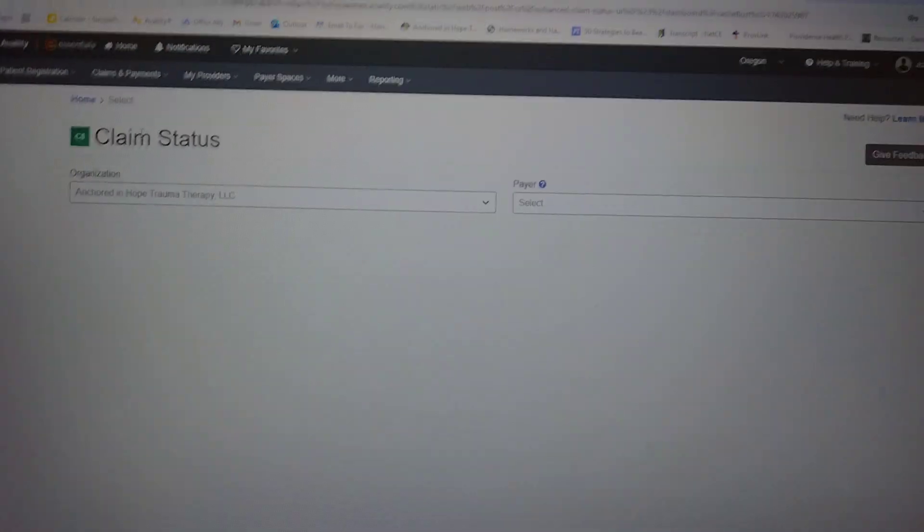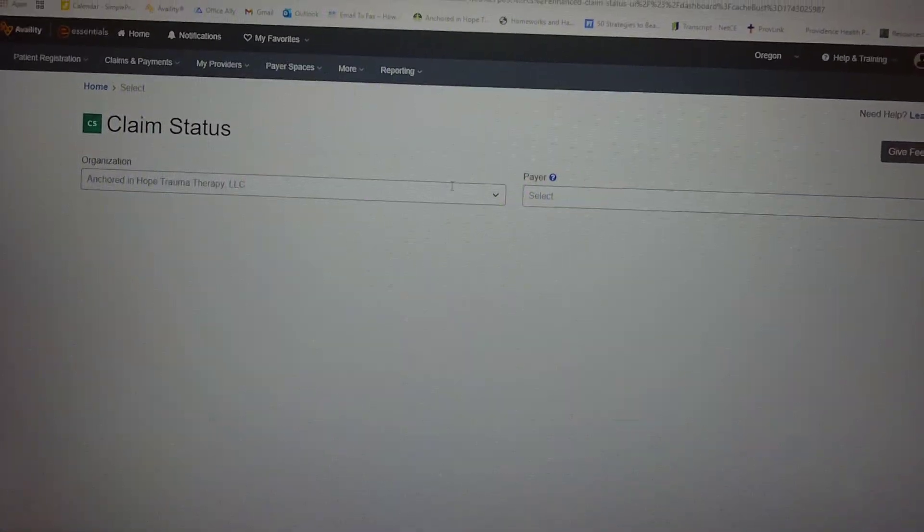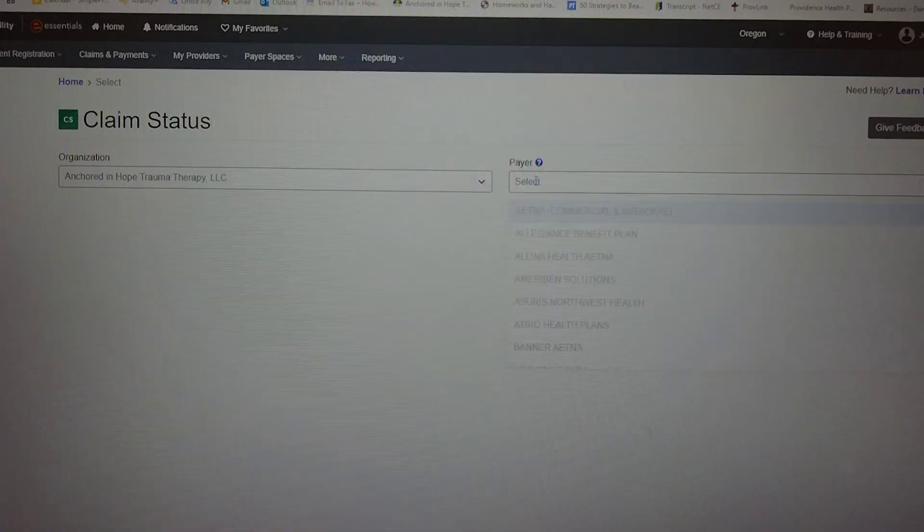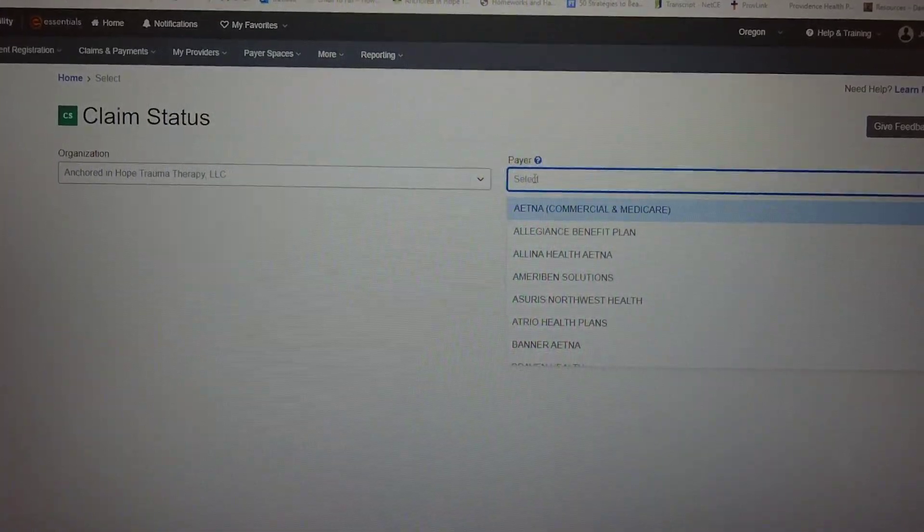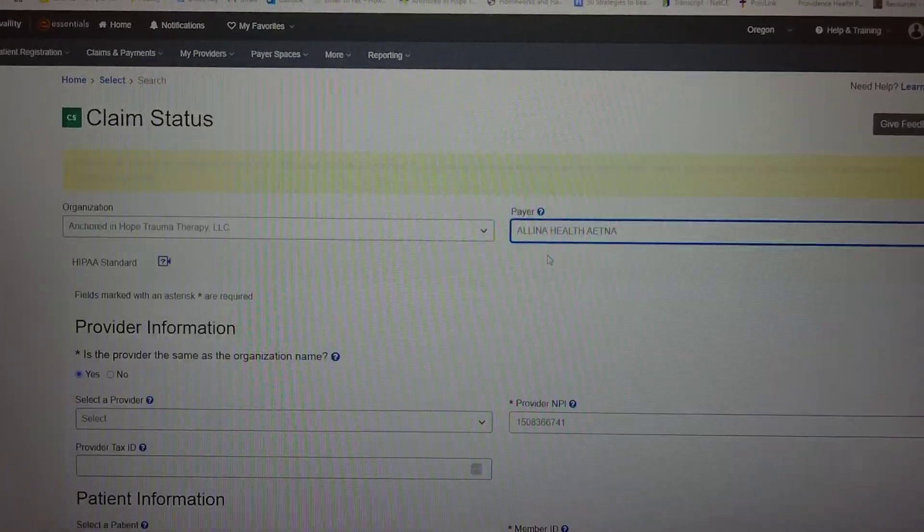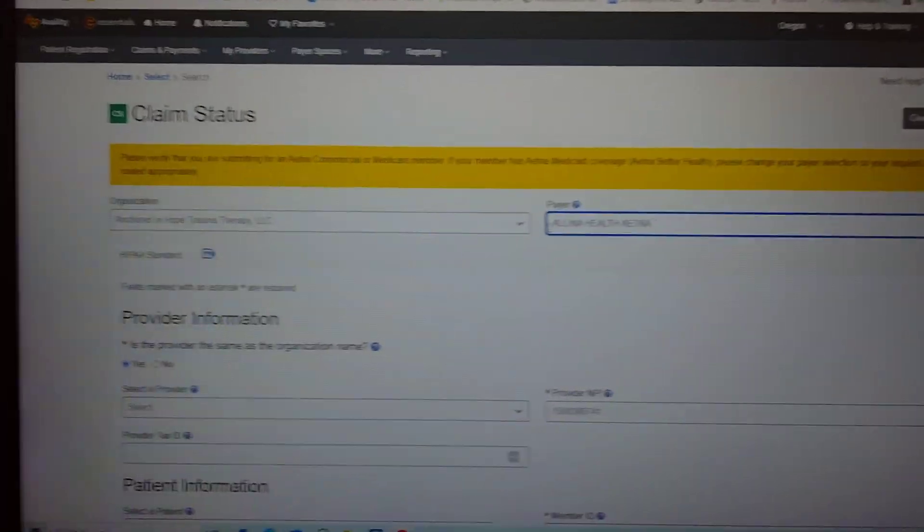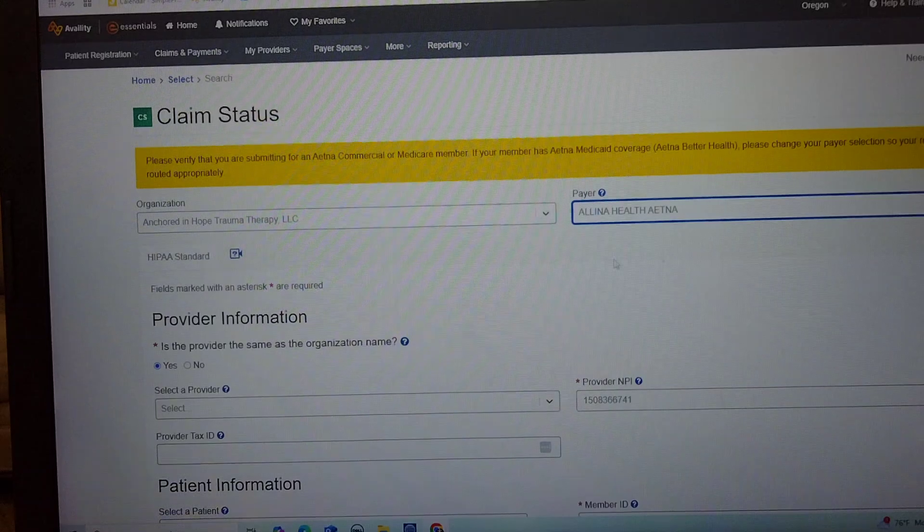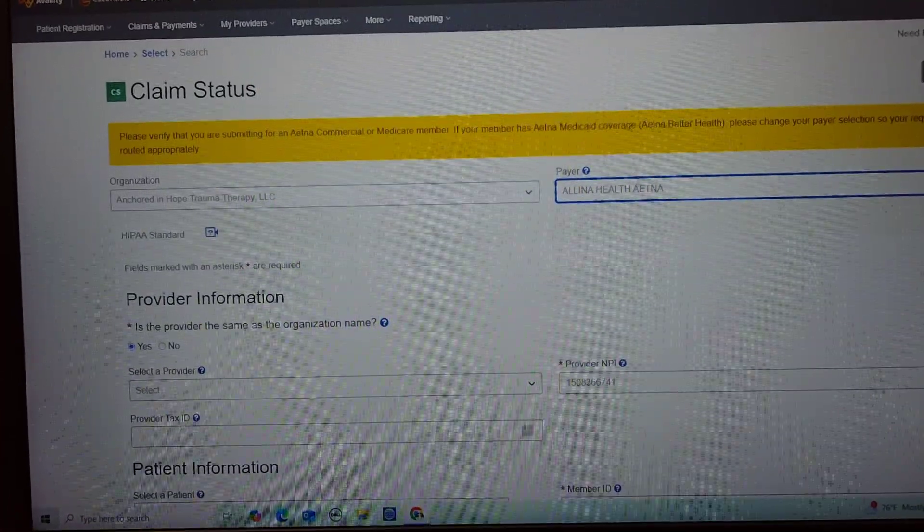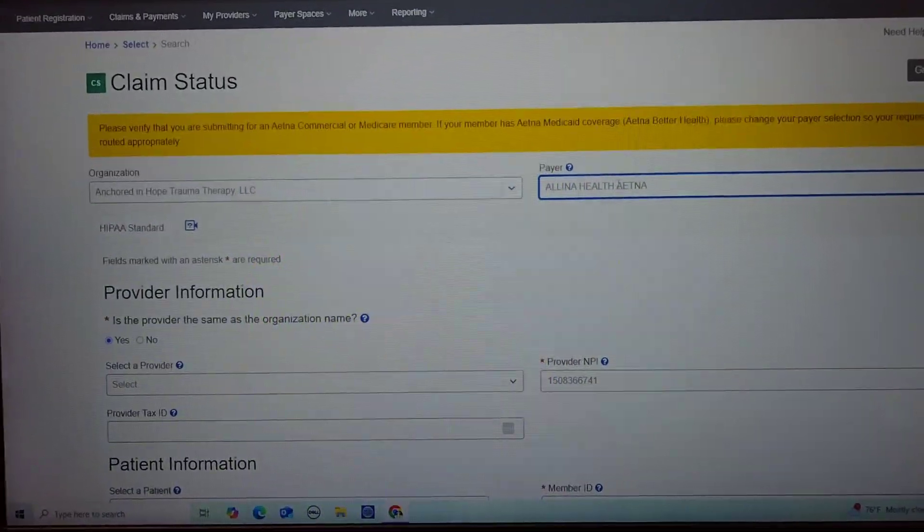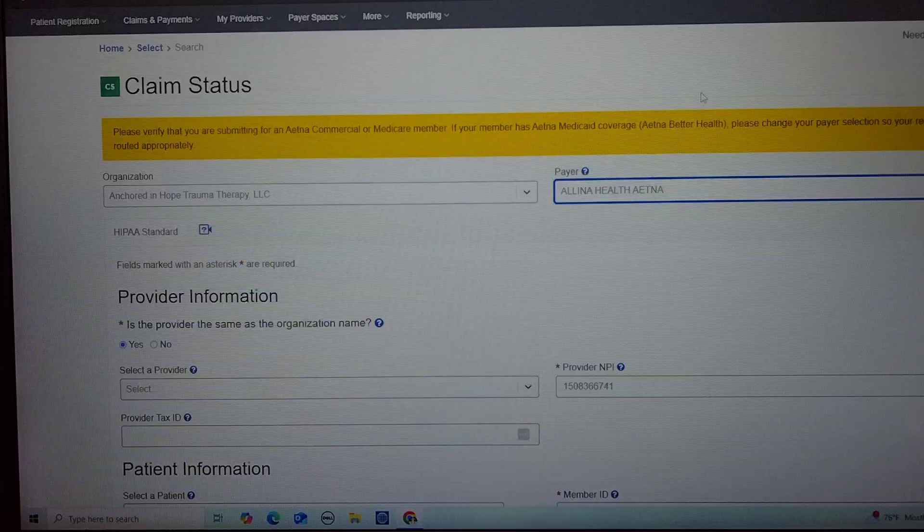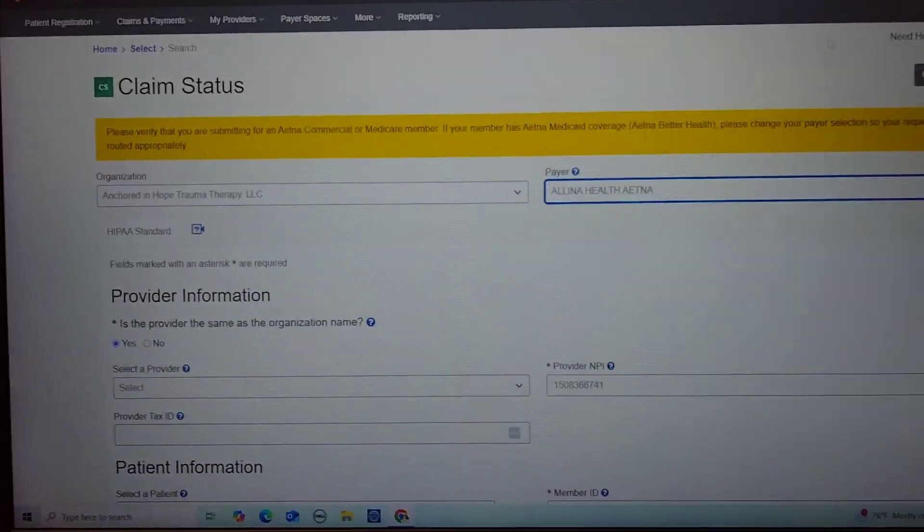Then it comes to this page and you will have to select the payer first. So let's just say it's Alina. Now obviously you have to be in network with this payer, so I'm not in network with that one. That's why it has this yellow.